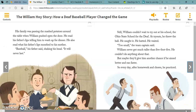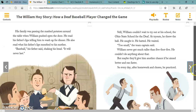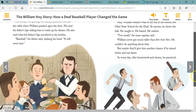Still, William couldn't wait to try out at his school, the Ohio State School for the Deaf. At tryouts, he threw the ball, he caught it, he batted, he waited. 'Too small,' the team captain said. William never got much taller than five foot five — he couldn't do anything about that. But maybe they'd give him a chance if he aimed better and ran faster. So every day after homework and chores, he practiced.